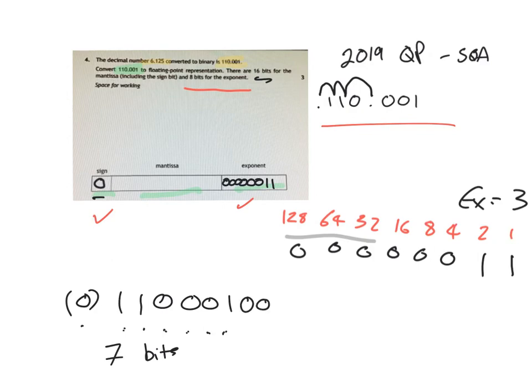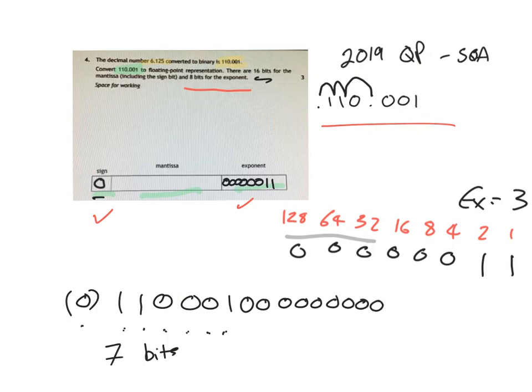So 1, 2, 3, 4, 5, 6, 7, 8, 9 bits so far. 10, 11, 12, 13, 14, 15, 16.